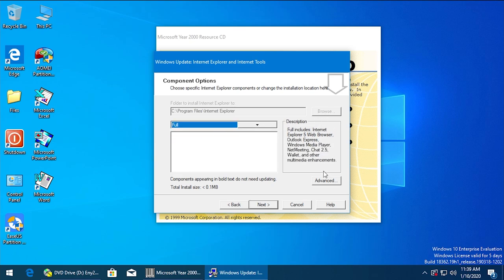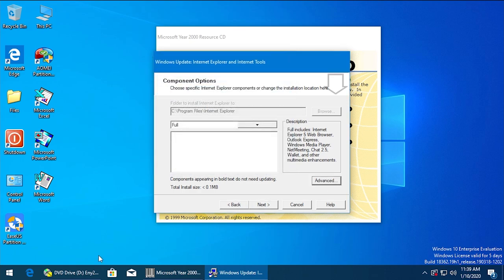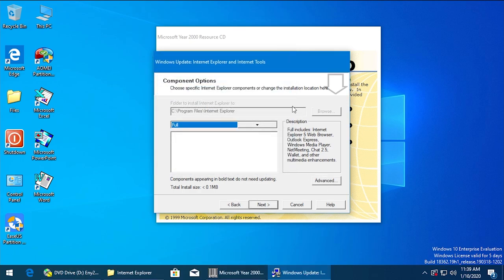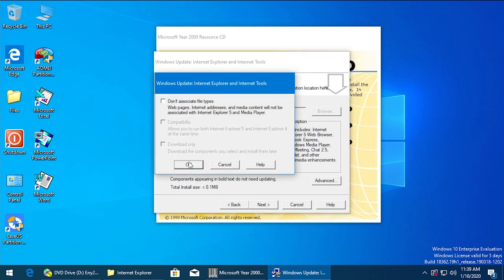Apparently we can't change the install directory, which might actually be a problem. But we'll just see if it gives us any issues, because under Advanced there weren't any options to change the folder. So actually this looks to be like an update wizard, so it might think there's a previous version installed.